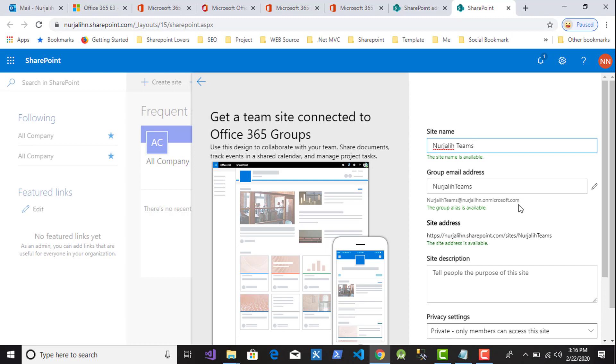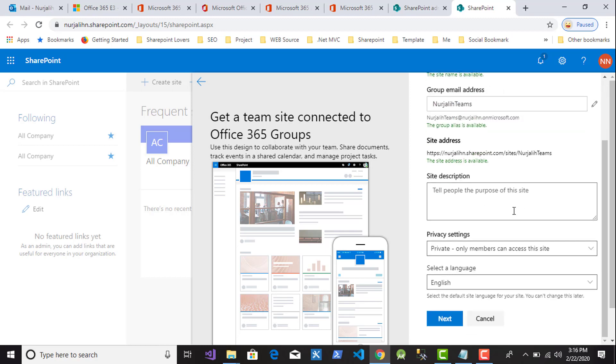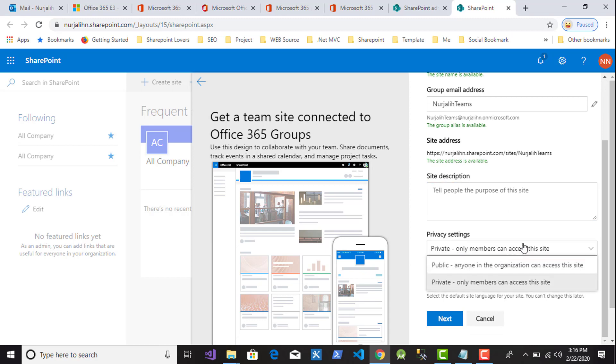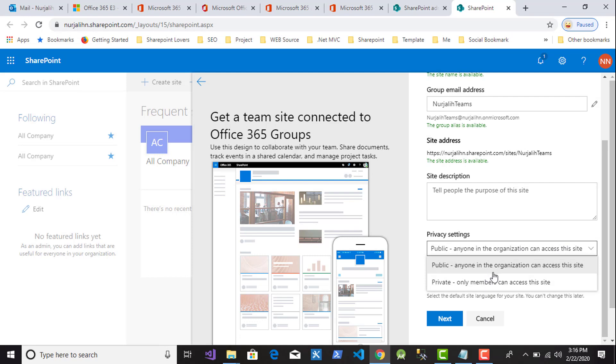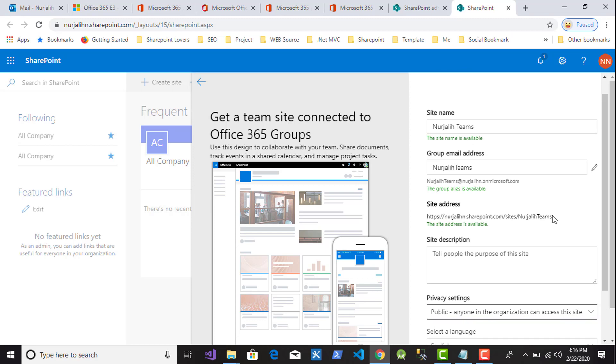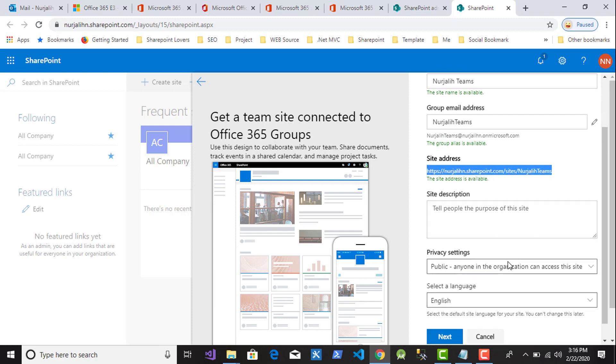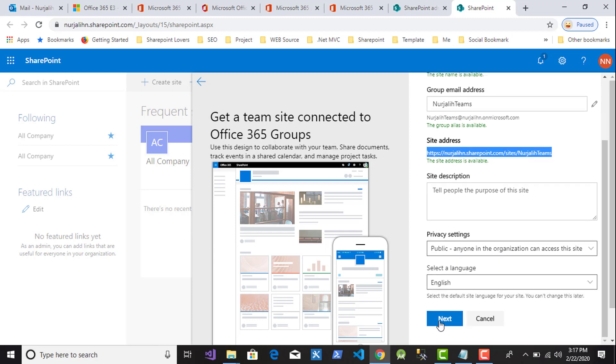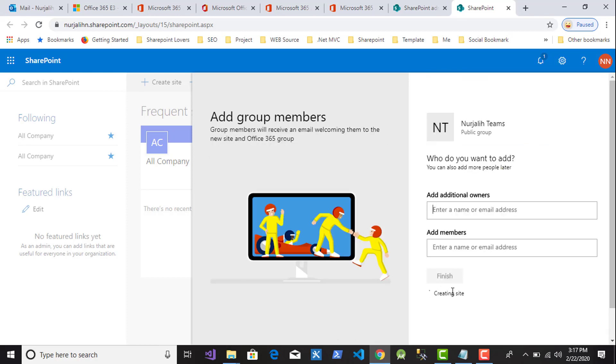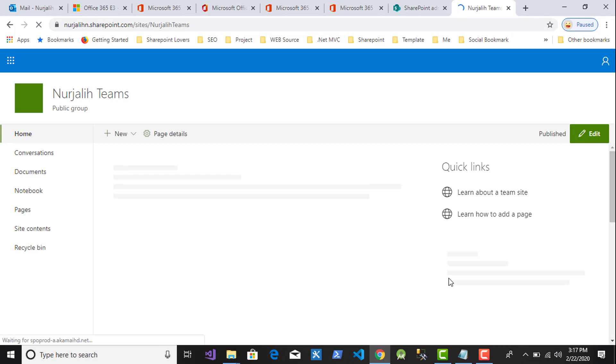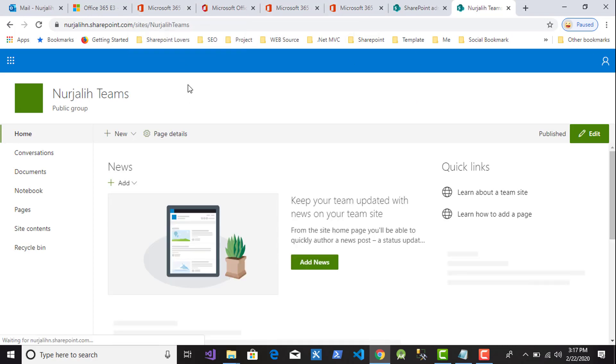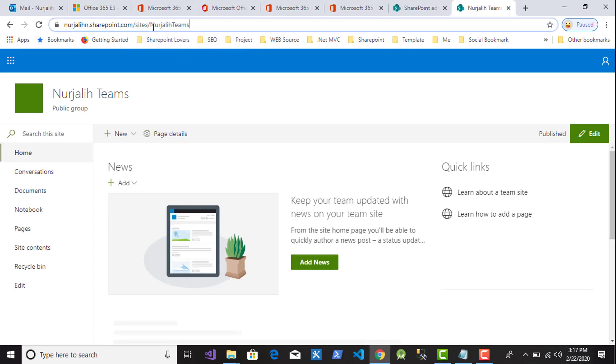Okay, and then this is the site description and privacy. I'll choose the public so everyone can access this. You can choose the public so everyone can access this site. You can choose or set new site in this session. Now I click button Next. So this is the form for additional owner. I have a user and then click button Finish, and then click button Next. So this is the page of SharePoint team site.